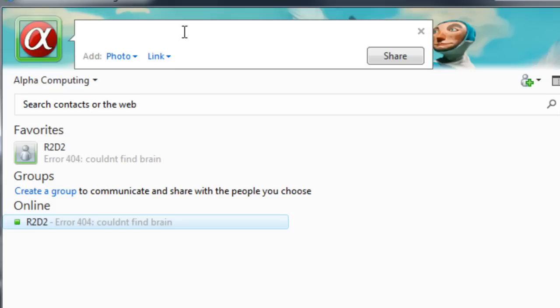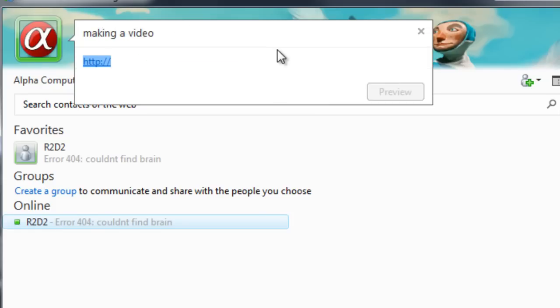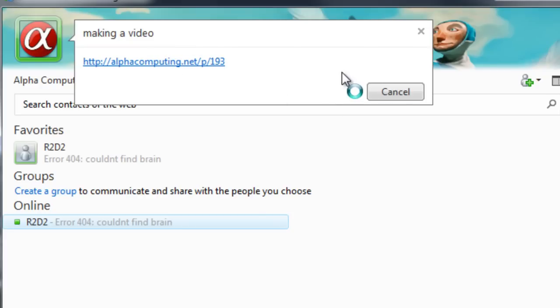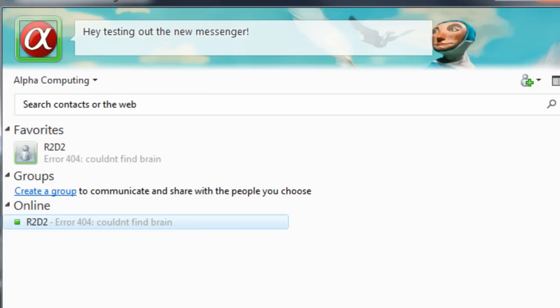I can update my status up here and add a photo or a link. So I could say I'm making a video. I can then add a link, alphacomputing.net/p/193. I hit enter to preview it for me. An error has occurred. This is a beta, don't worry, this will be resolved. So that's the new messenger beta.